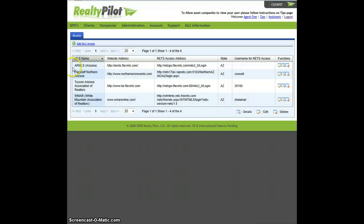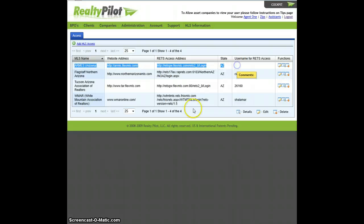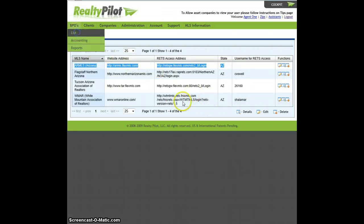I already have ARMless as one of my MLSs, so I can just go ahead and go back to my BPOs lists.